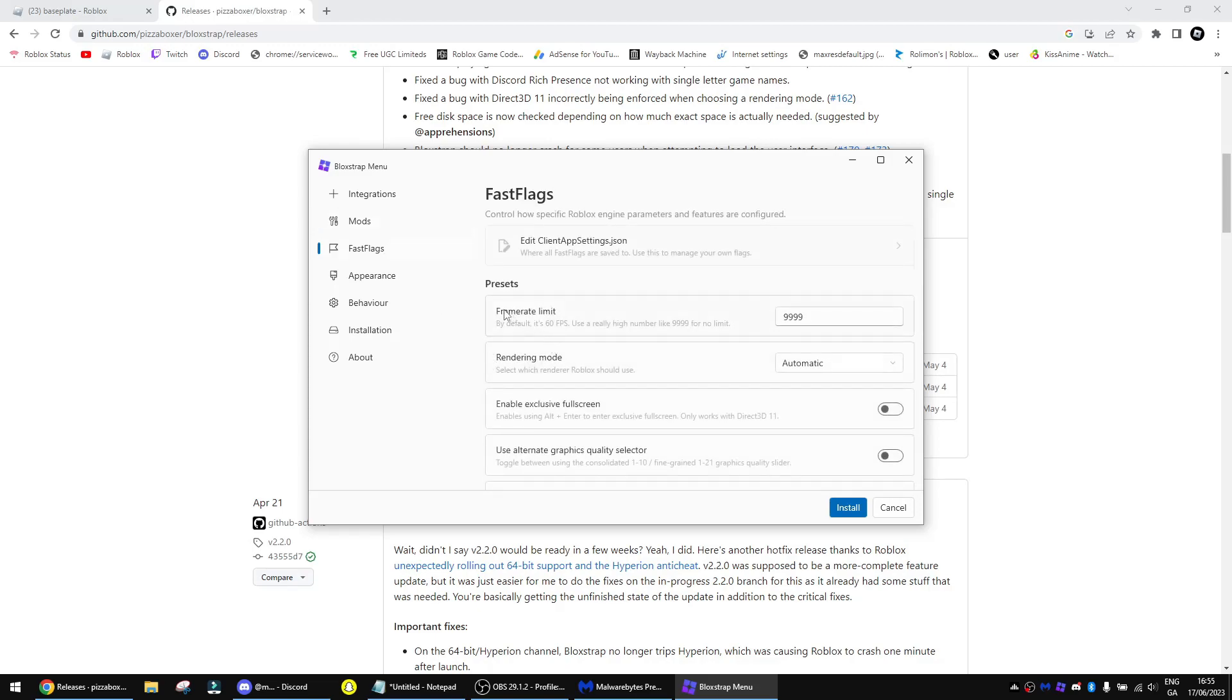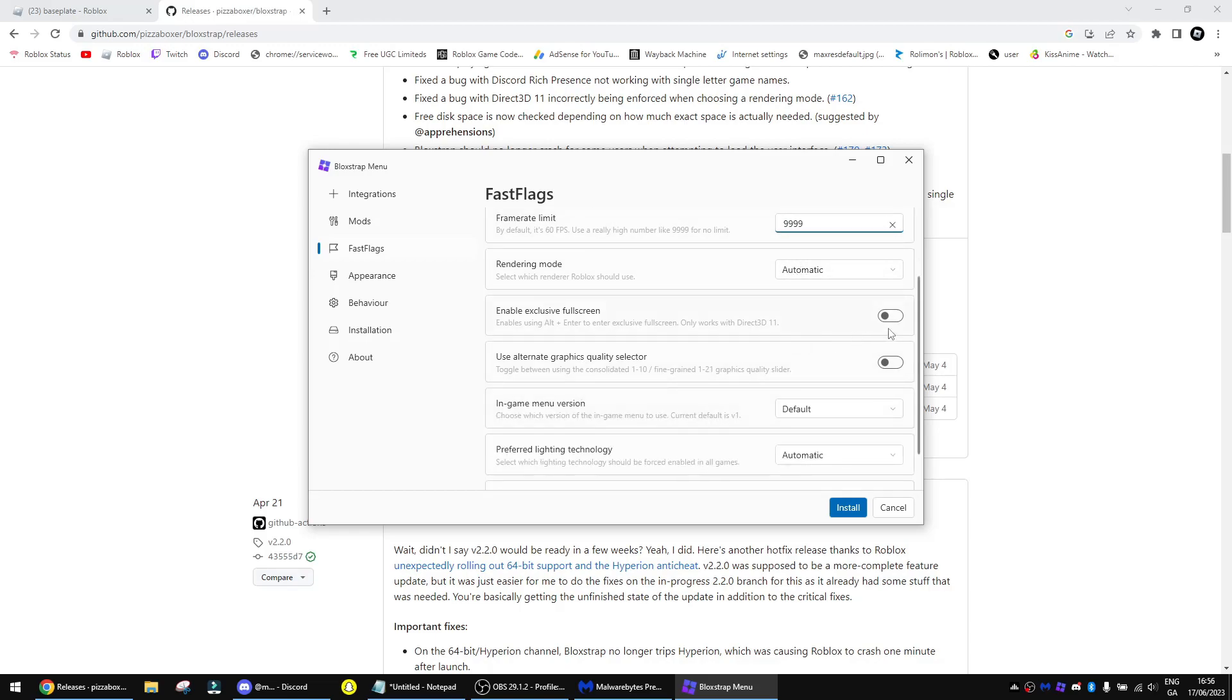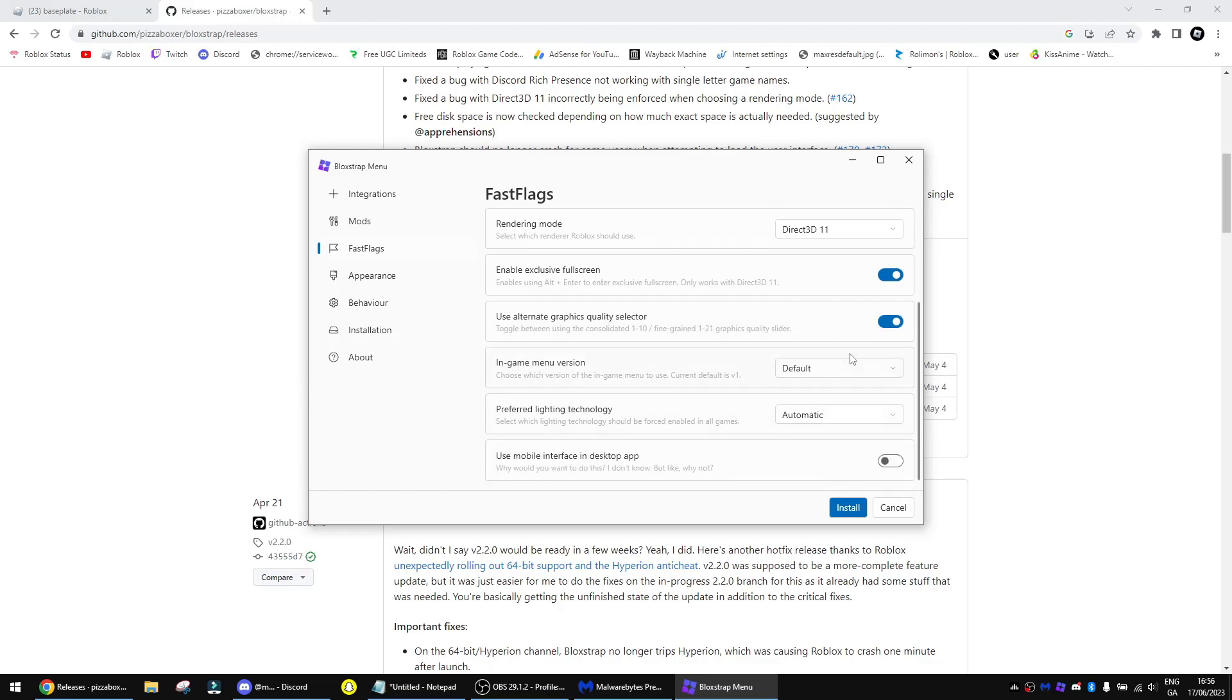And then you can go into Fast Flags, which is the one we need. So in Fast Flags, you can set the frame limit. As you can see, this is the default. I also turn on this option, which if you press Alt-Enter when you're in Roblox, it'll make your game smoother. And I also turn on this, which gives you more graphics and render distance if you want. And here we go, in-game menu.